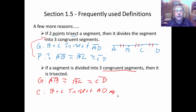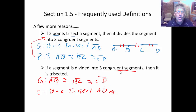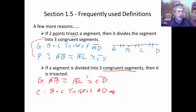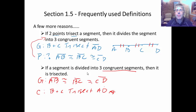I encourage you to look through the sample problems in your textbook and the sample proofs. There are even more versions of these reasons in there, including bisecting segments and angles. This will get you off to a good start for the proofs in Section 1.5. We can work on this when I see you in class.